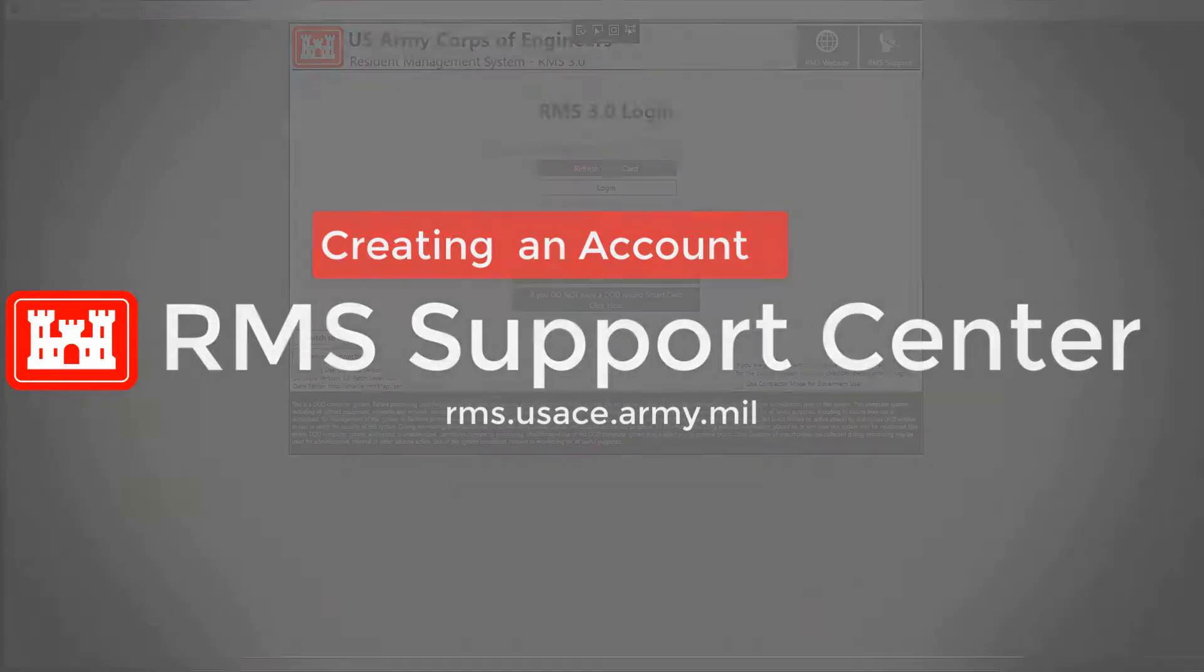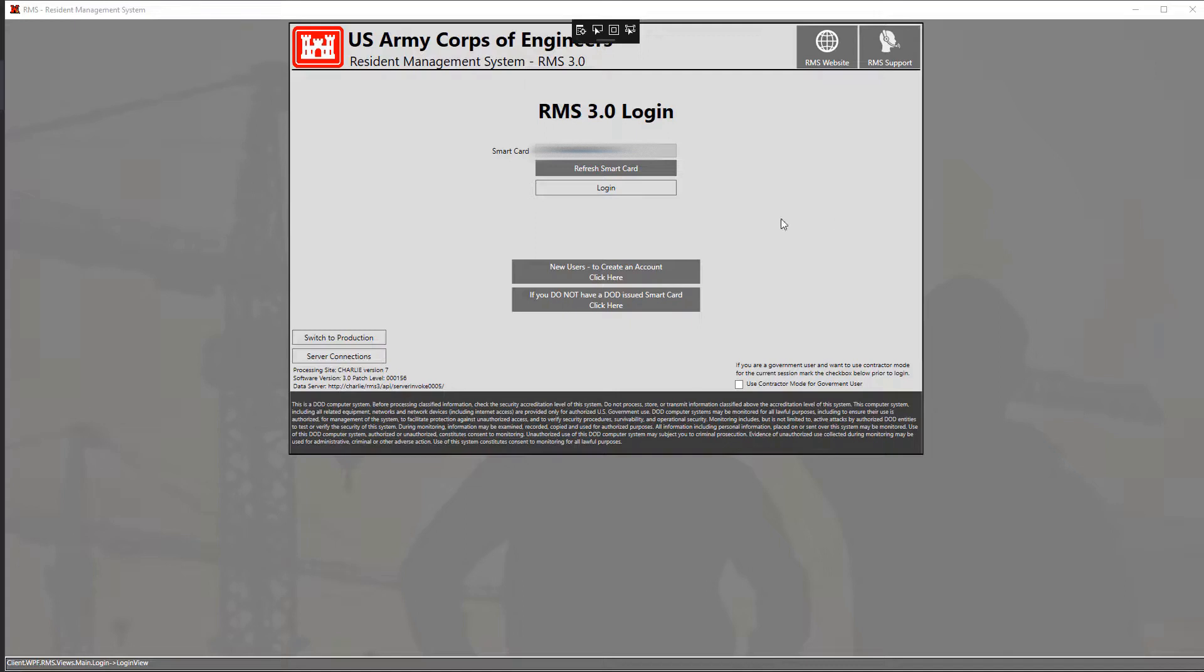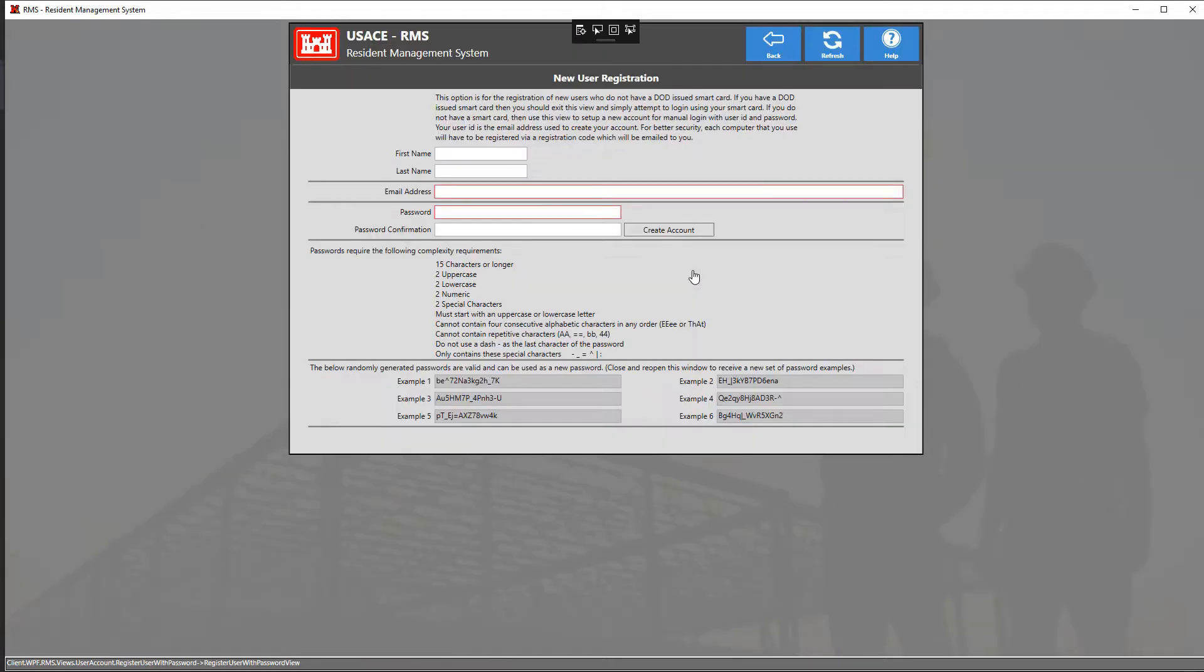Welcome back to another RMS Support Center tutorial video. Today's topic is how to create a new user account for RMS 3.0. To get started, click on the black tile on the login view that says new users to create an account click here. At the top we have two text fields.